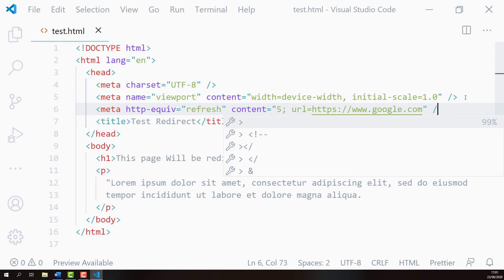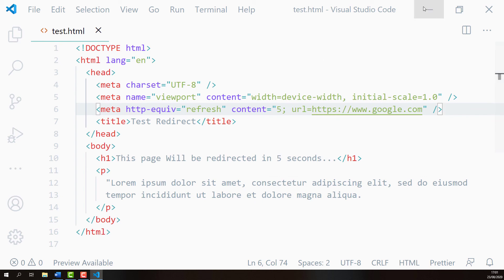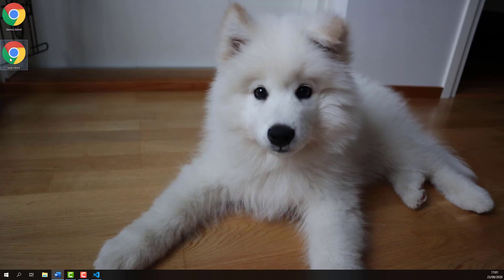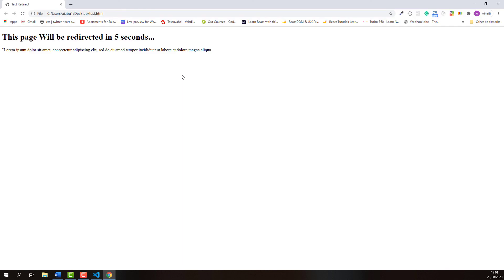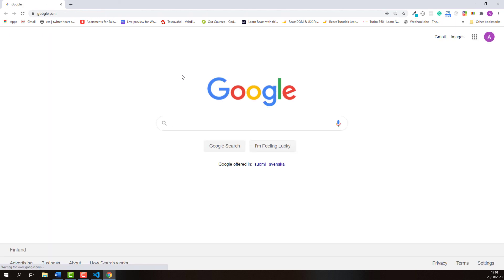I'll close this meta element and now let's try this. 1, 2, 3, 4, 5. Okay, it worked and that is how you implement the redirect using HTML meta element.